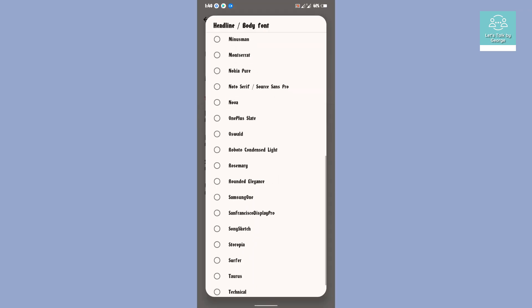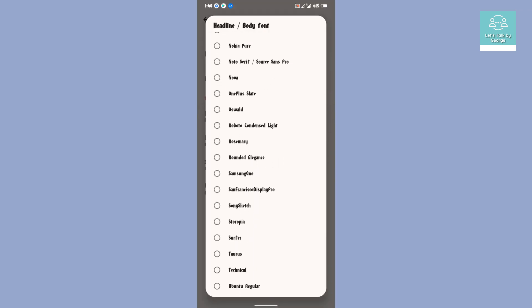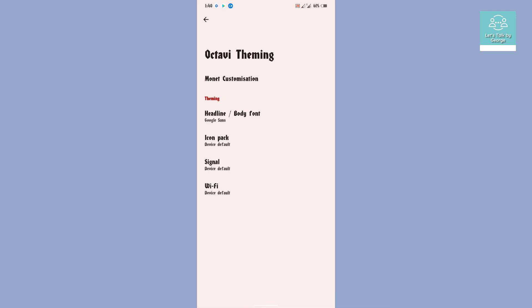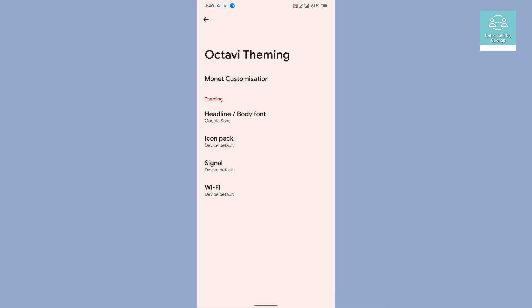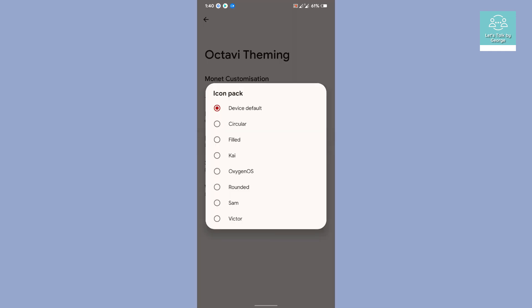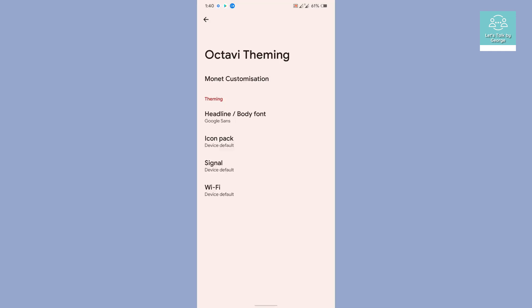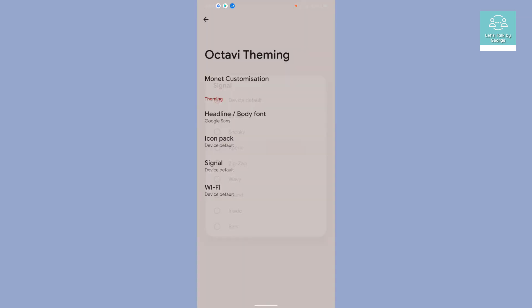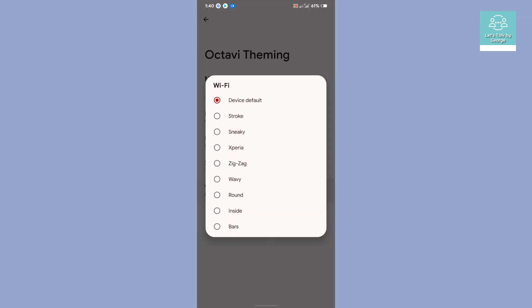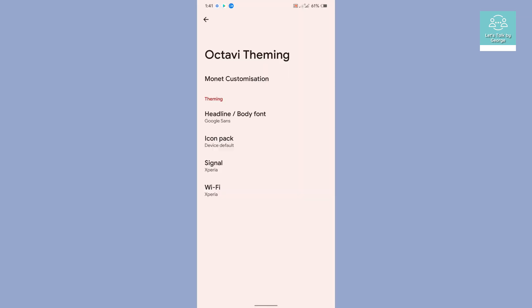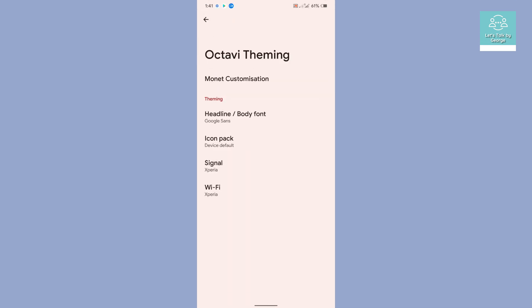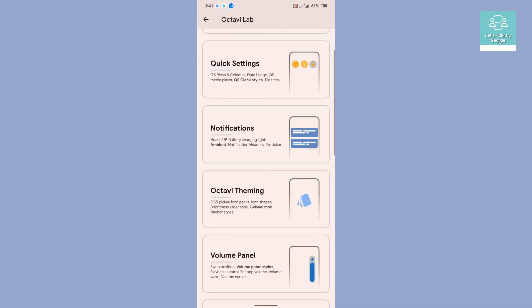You can use that, and you get custom icon packs. You can customize the signal icons if you want. So we are going to select Xperia, and you can see it has been changed in the status bar. That's really wonderful. Then you get the volume panel customization.